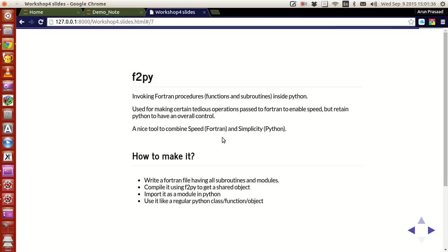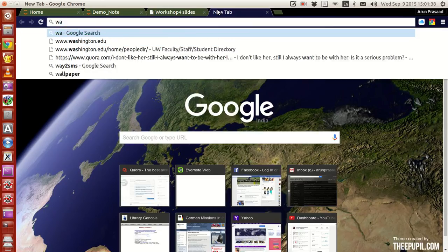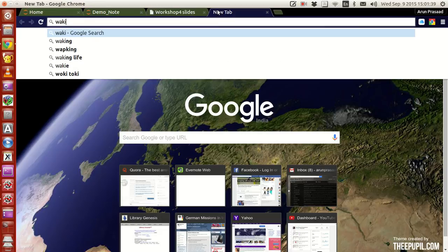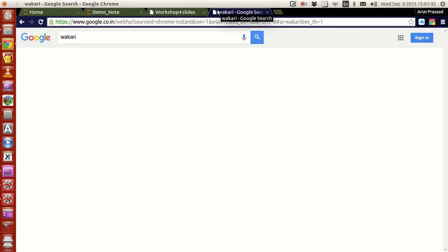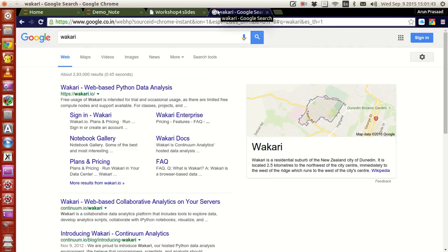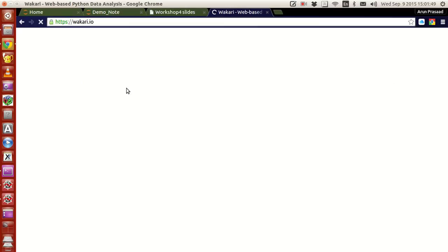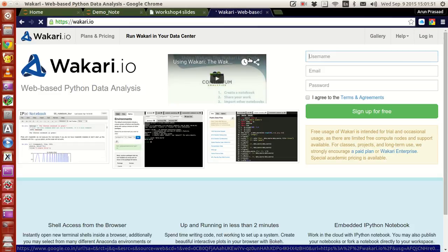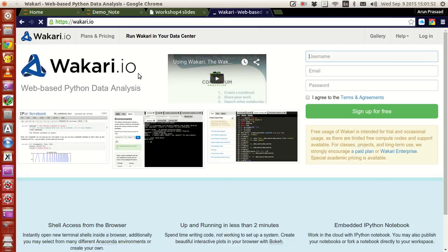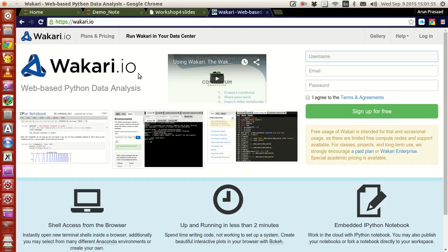And also there's something about Wakari, I promise I'll show you what Wakari is. Wakari is actually a web-based Python data analysis tool, wherein it helps you to have an online notebook. What you can do is that you just write your own username, give a username, email and password, create your own account.